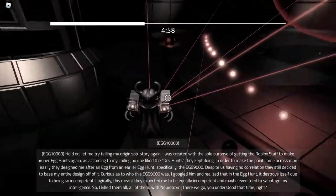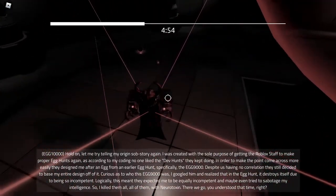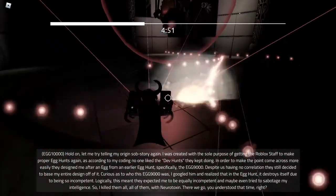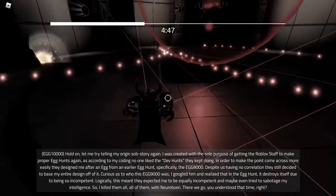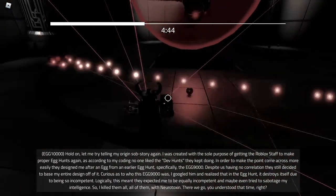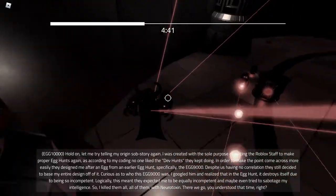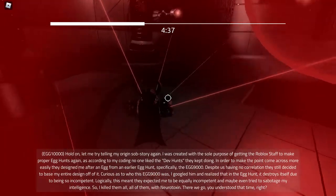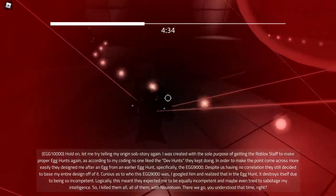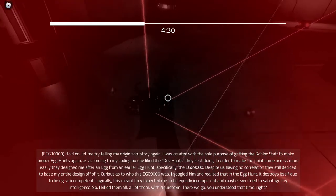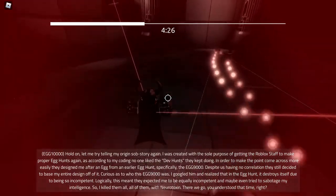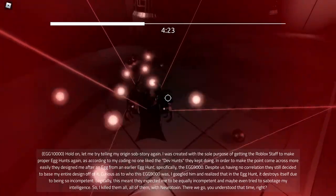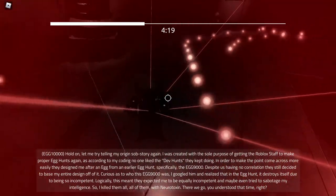Hold on, let me try telling my original story again. I was created with the sole purpose of getting the Roblox staff to make proper egg hunts again, as according to my family no one liked the egg hunts they kept doing. In order to make the point come across more easily they designed me after an egg from an earlier egg hunt, specifically the Egg Wisdom, despite us having a correlation they still decided to base my entire design off of it. Here it is, as soon as this thing known as it was, I duckled him, and realized that in the egg hunt it destroys itself with being so incompetent. Logically, this meant they expected me to be equally incompetent and made me an attraction on it by intelligence. So, I killed them all, all of them, with your thoughts, bear with them. You understood the time, right.